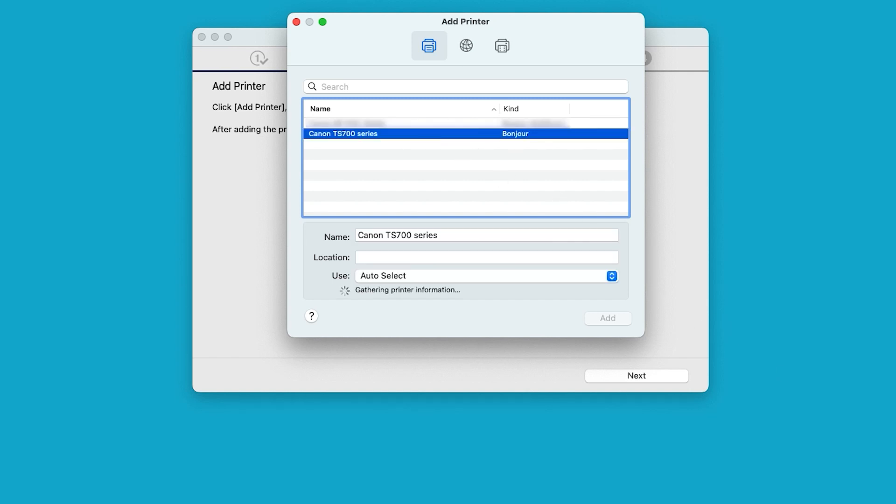Also make sure Canon TS-700 series is selected in the Use drop-down box. Select Add when finished.